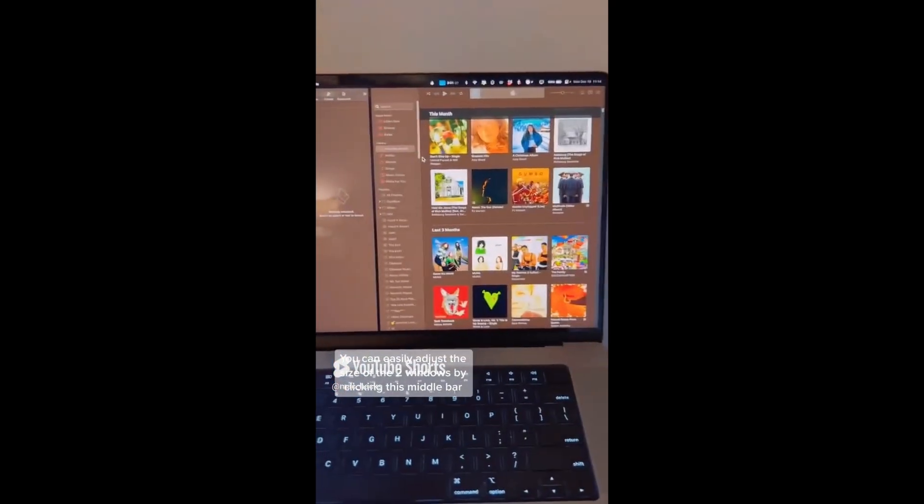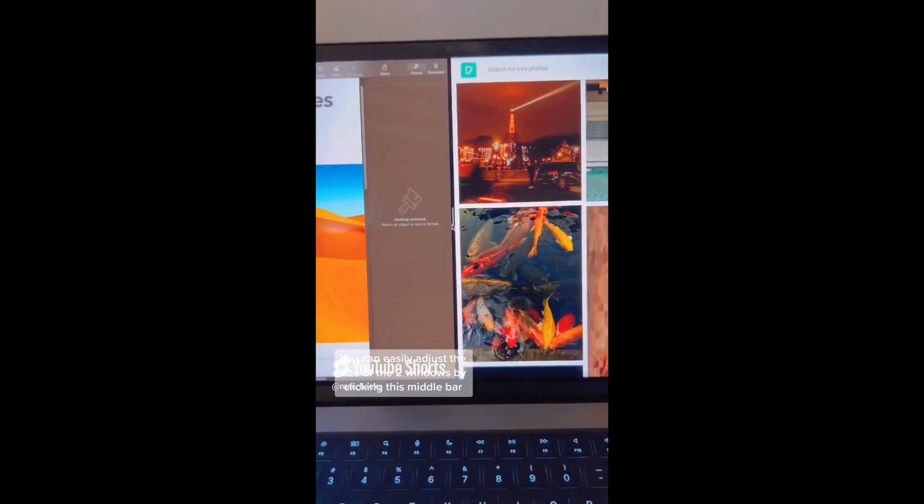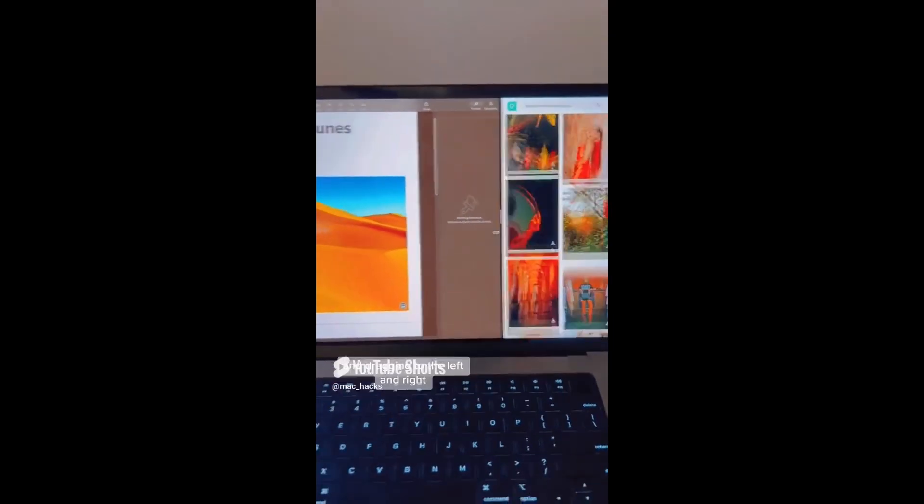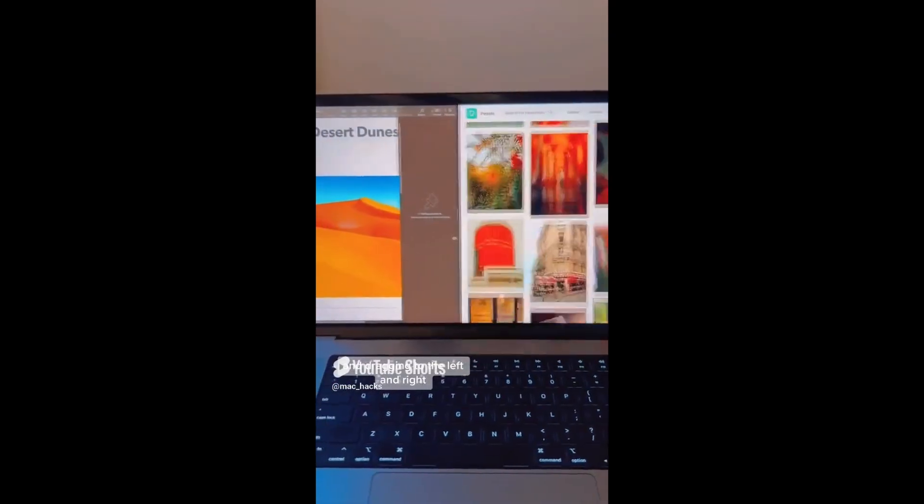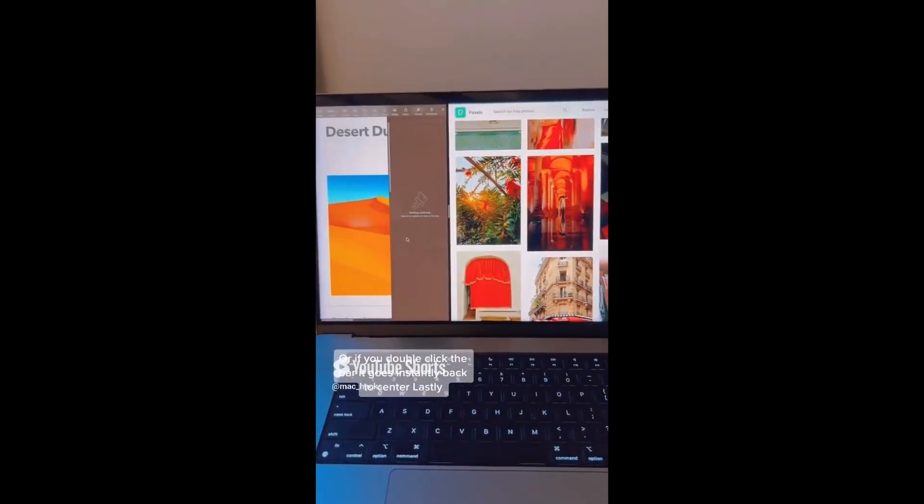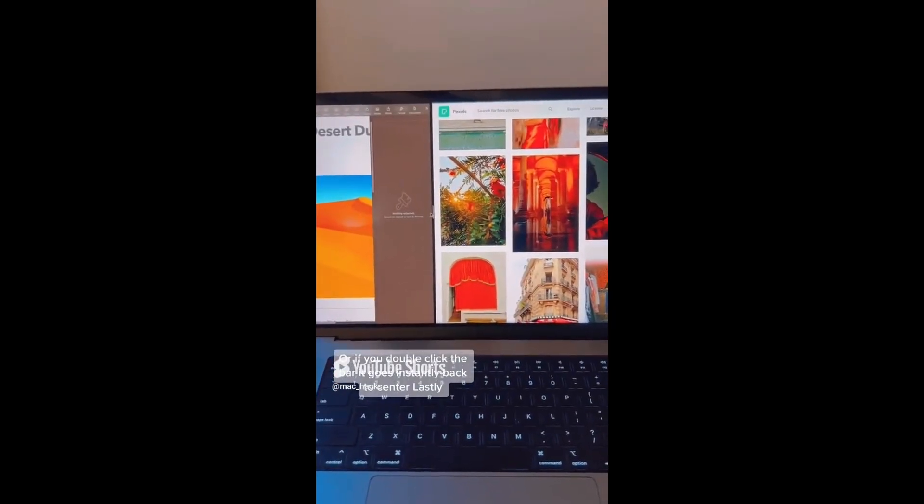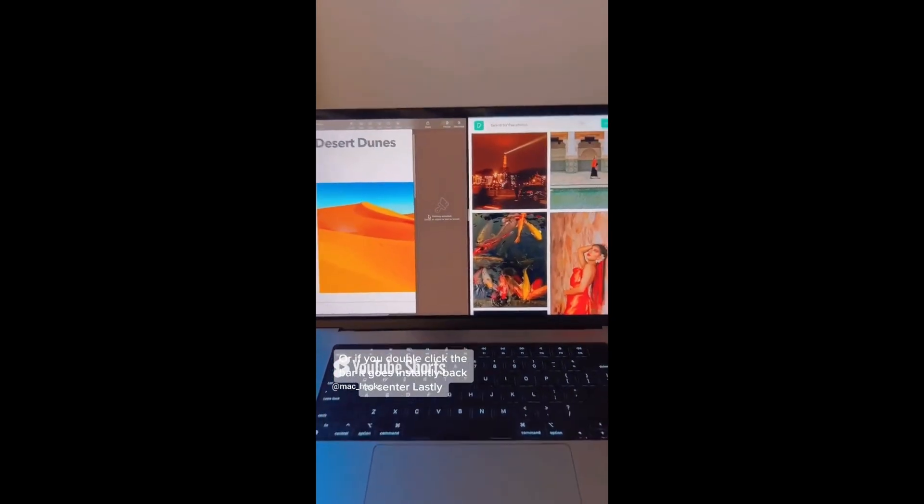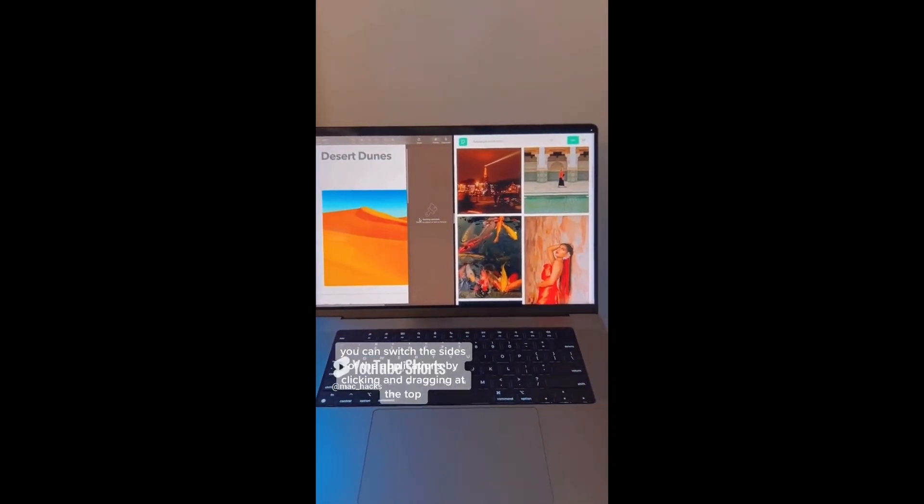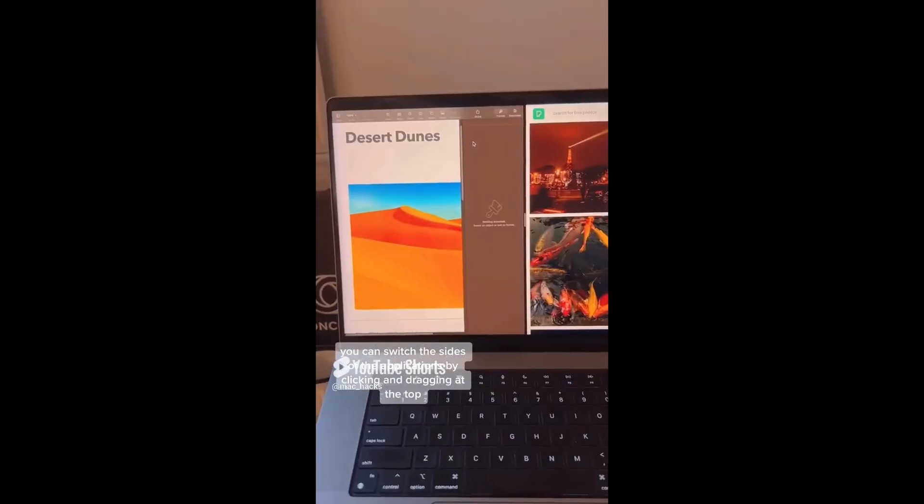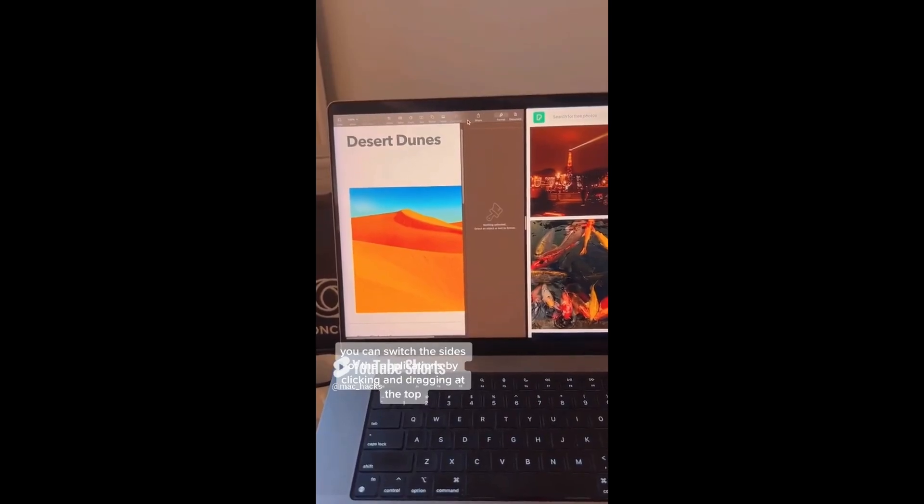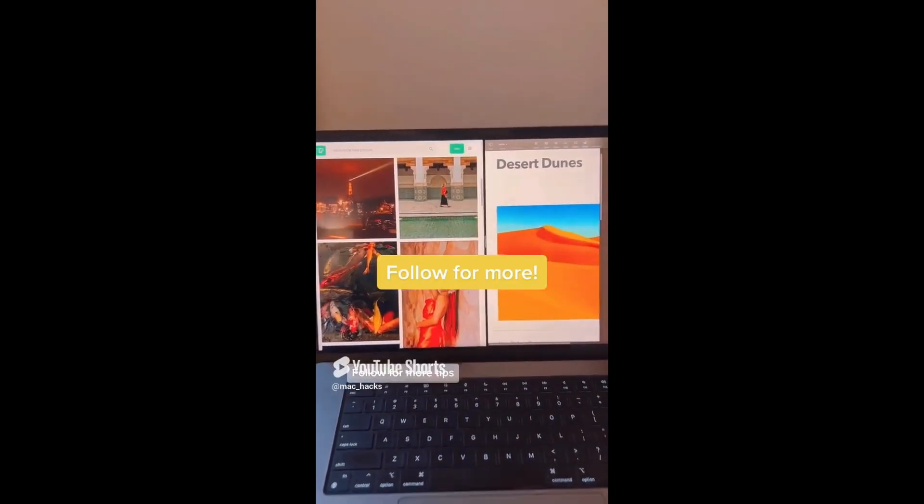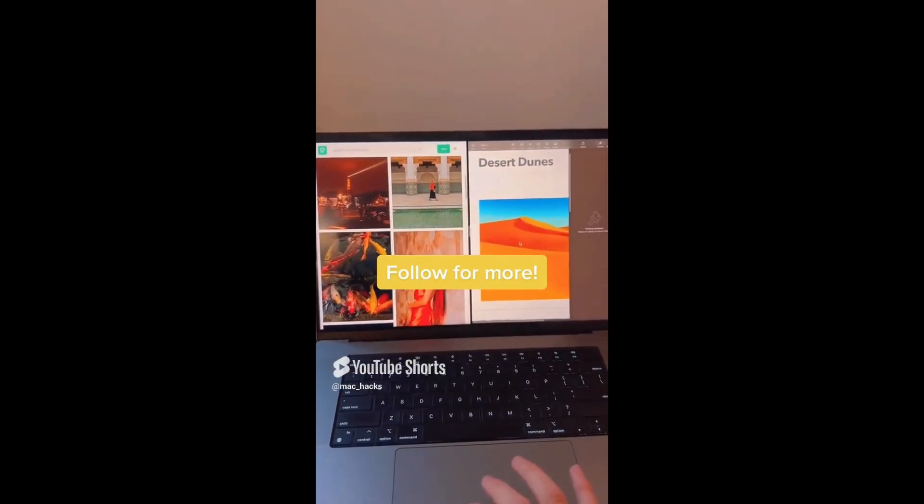You can easily adjust the size of the two windows by clicking this middle bar and dragging to the left and right, or if you double click the bar, it goes instantly back to center. Lastly, you can switch the sides of the applications by clicking and dragging at the top. Follow for more tips.